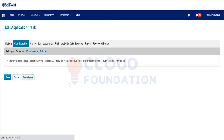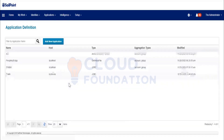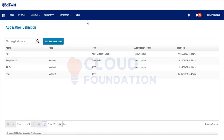Provisioning policies and forms are both the same thing. SailPoint requires a lot of additional information from the requester, and to capture that we create a form.